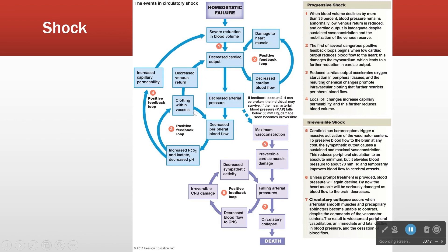When we treat shock, we focus on breaking the positive feedback loops — ideally early, before we reach circulatory collapse. We give fluid to the patient and stimulate cardiac activity with epinephrine. We add oxygen to block increased capillary permeability from cell death and to block the clotting problem.